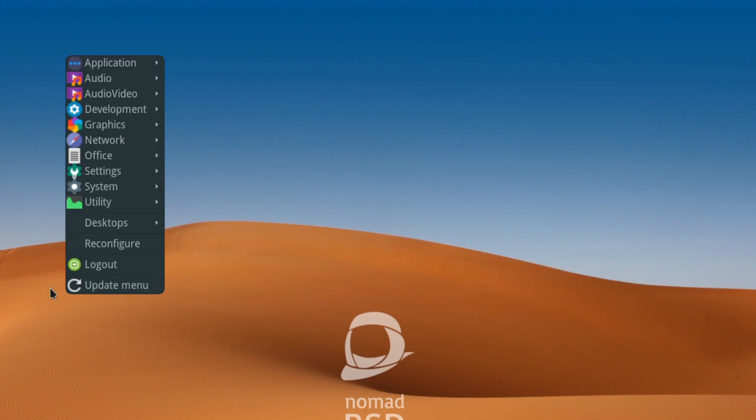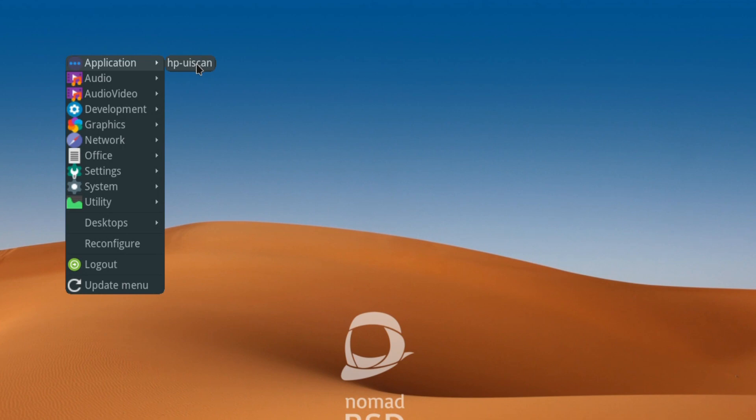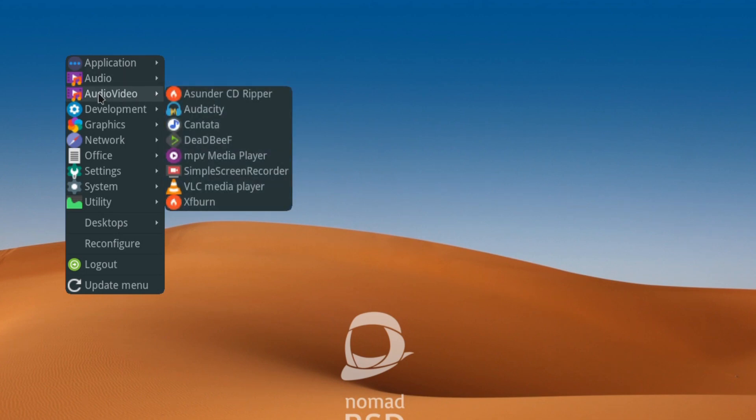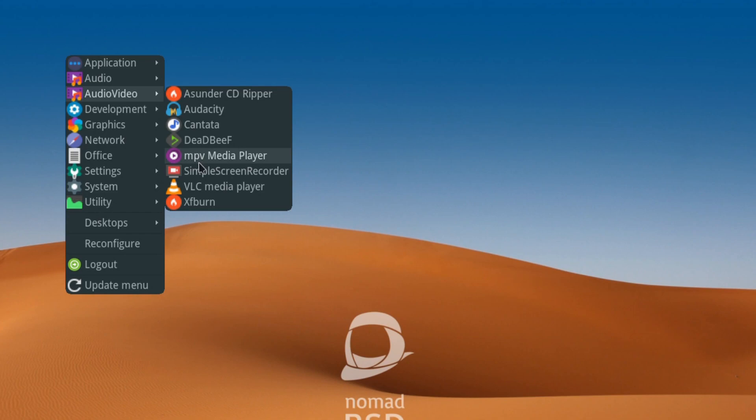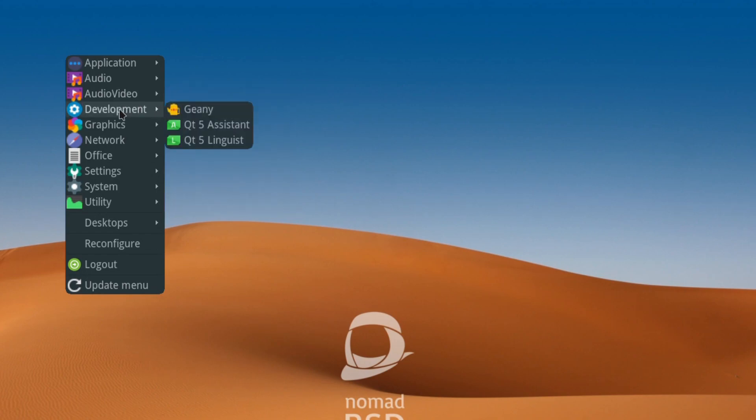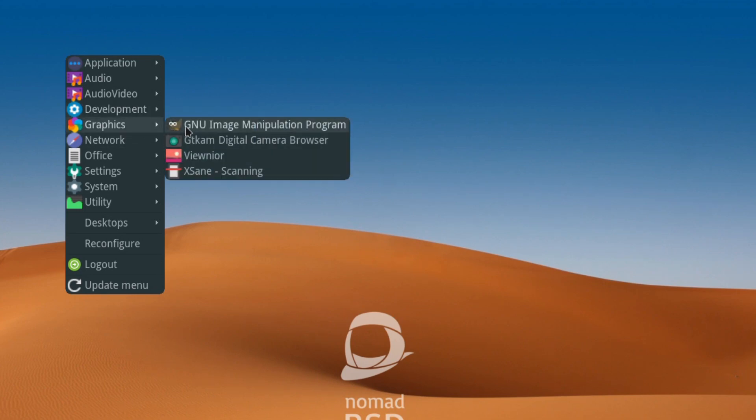In each particular category you have utilities. For audio/video, you got Asunder, Audacity, Cantata, DeaDBeef, MPV, Simple Screen Recorder, VLC, and Xfburn. For development, you've got Geany, Qt5 Assistant and Linguist. For graphics, you've got GIMP, GTKam, Viewnoir, and XSane.